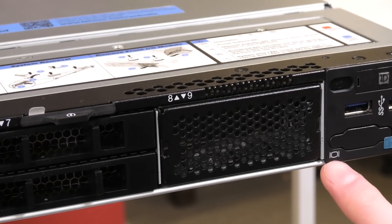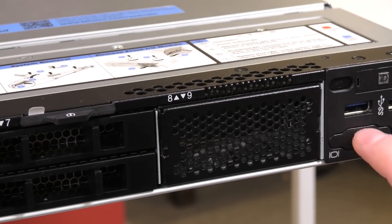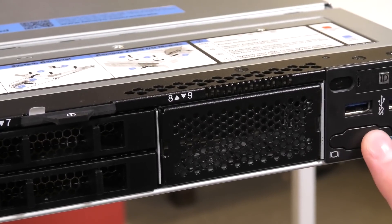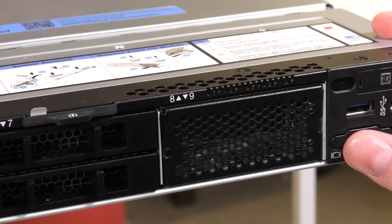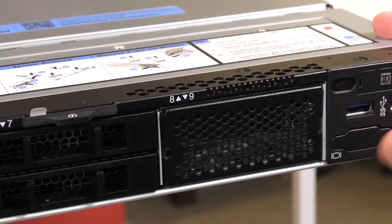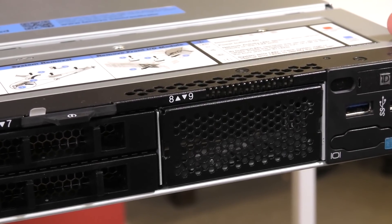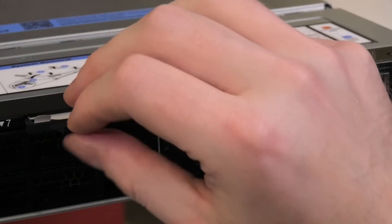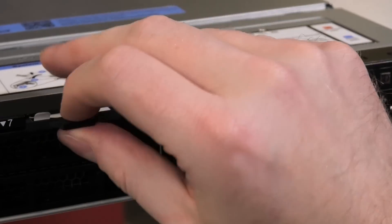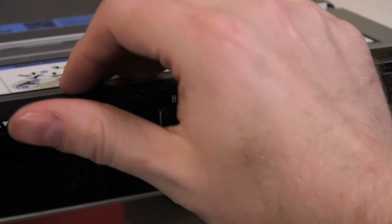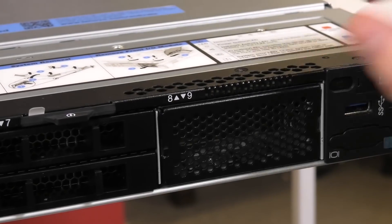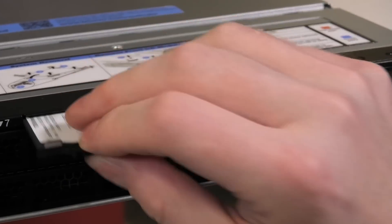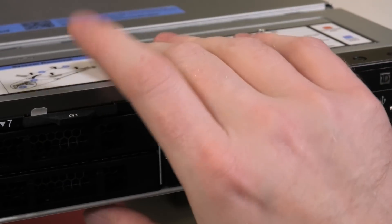It does not have the screen connection, but there is room for it, so that is probably an option for this server that you can get on the front. It has room for the stuff here if you need that. Serial number is over here. It could be the password for the XCC.